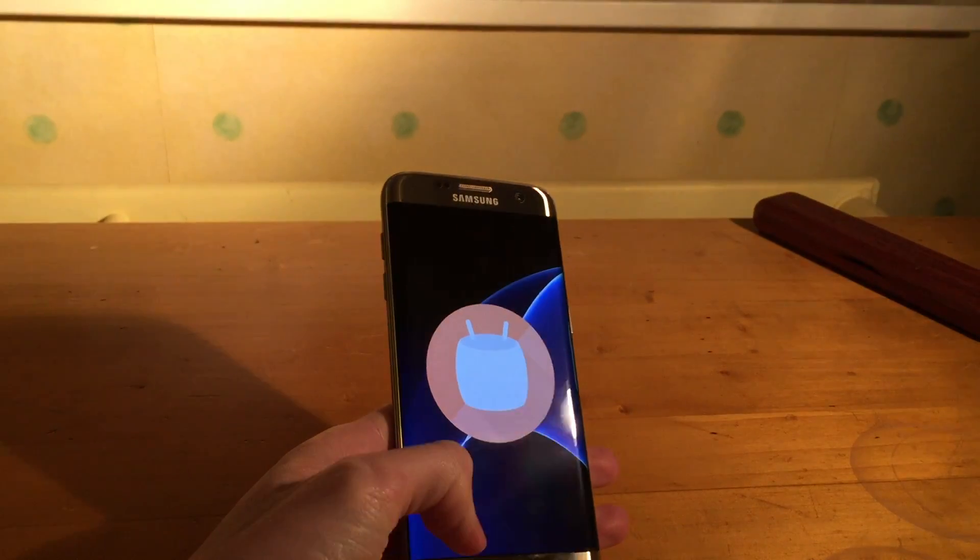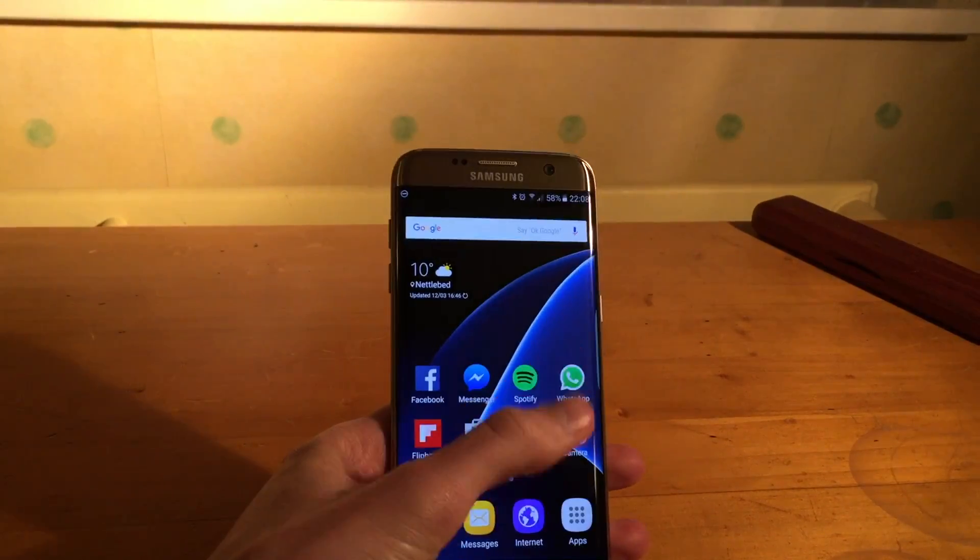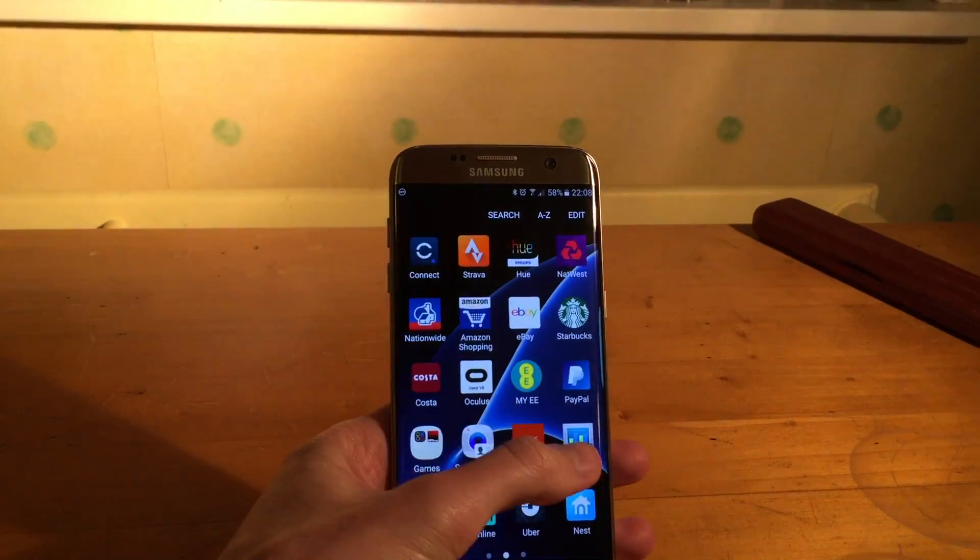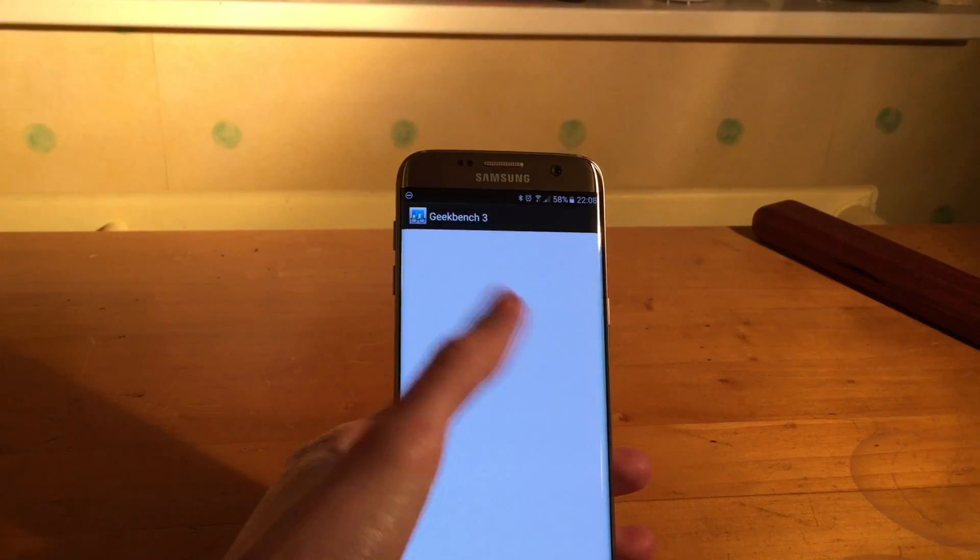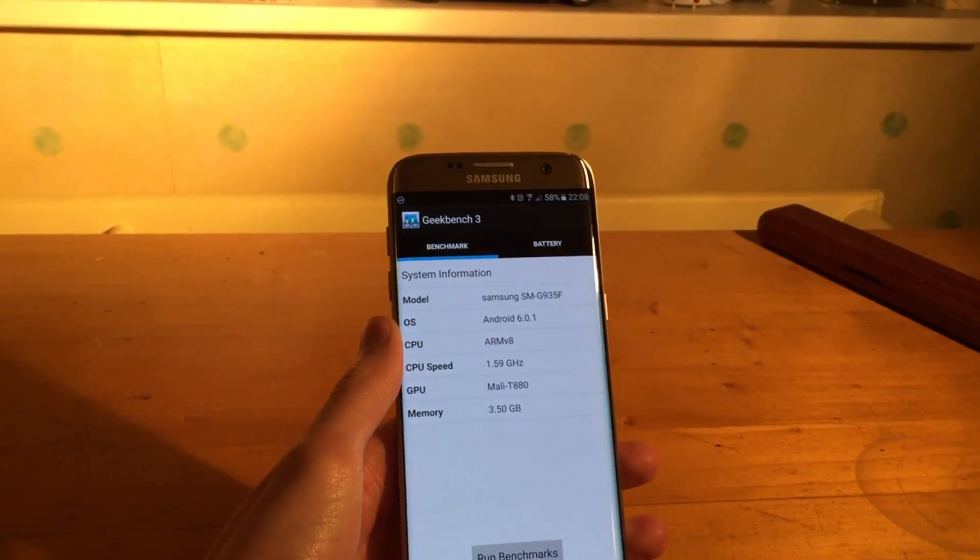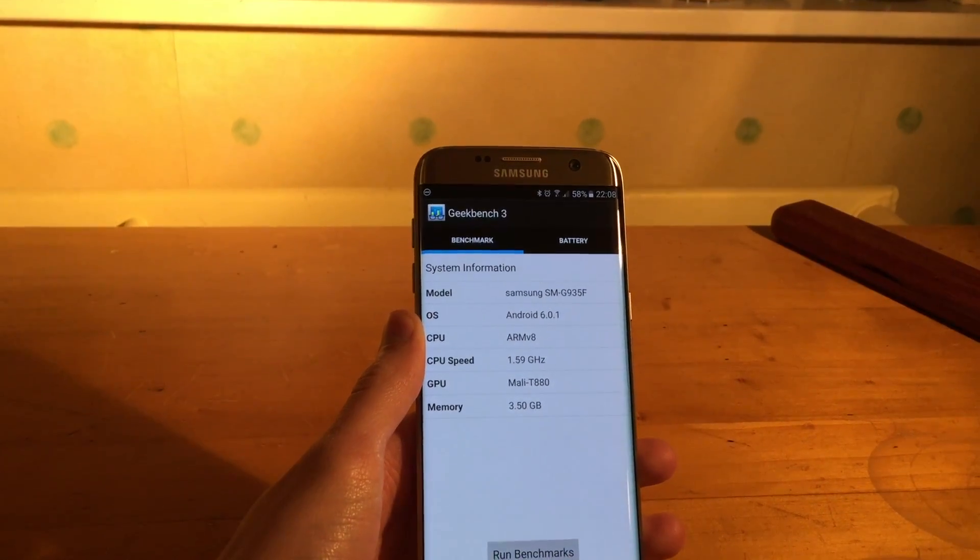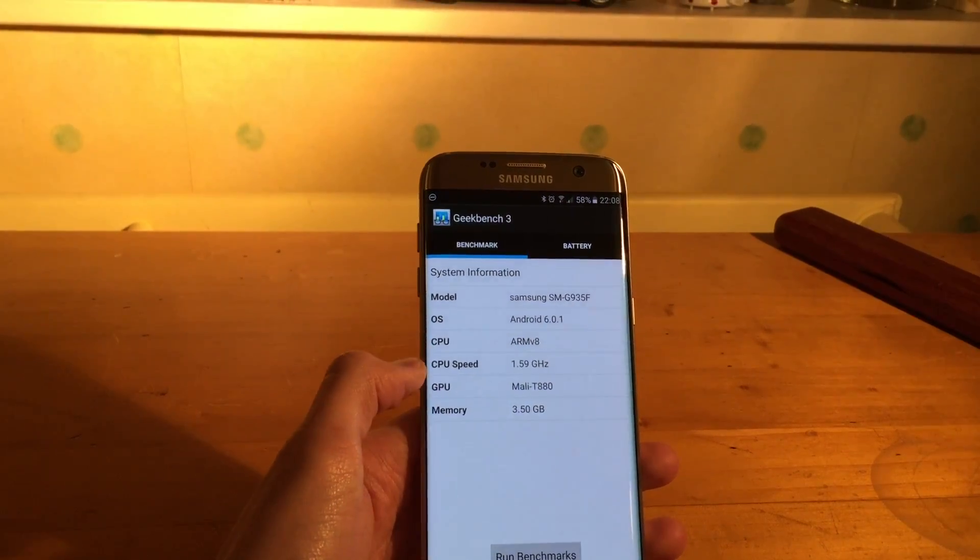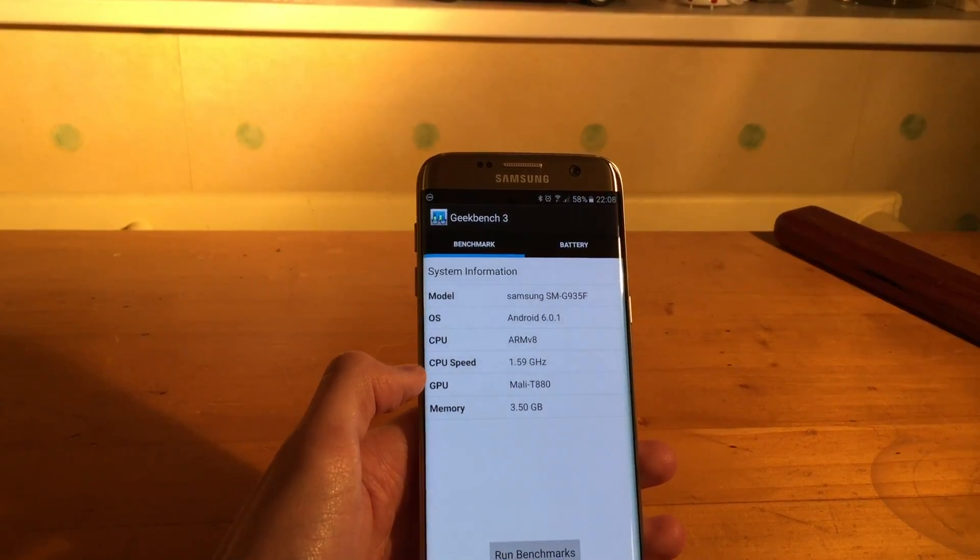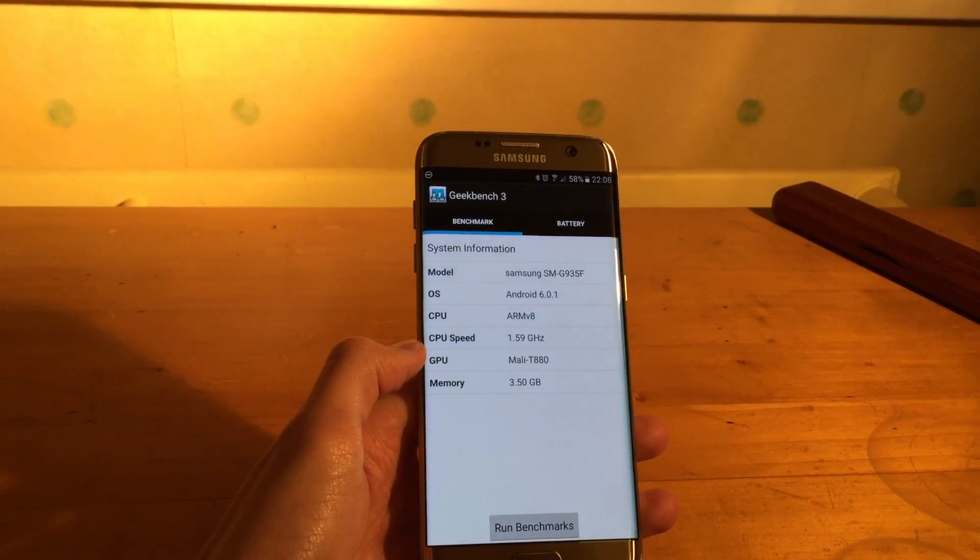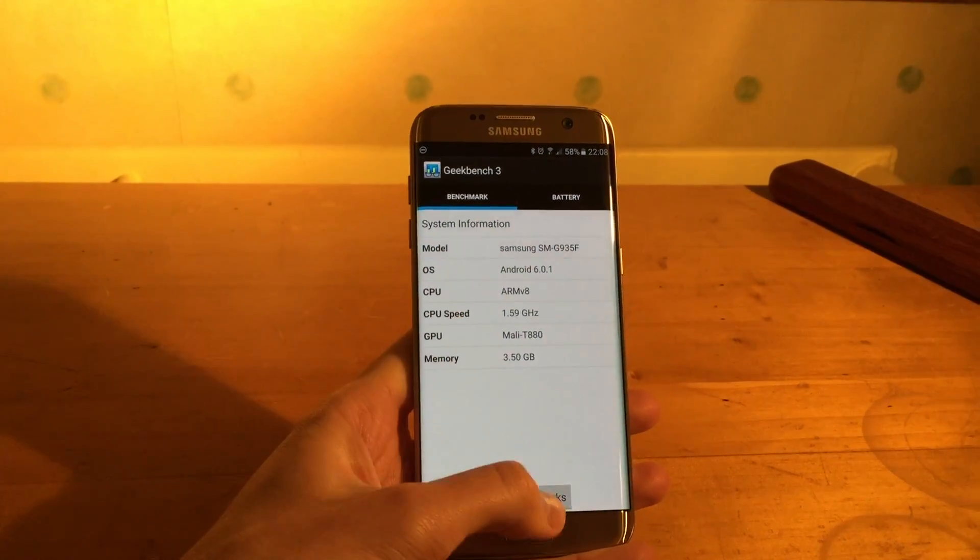So if we close out the settings, head into Geekbench 3. There you can see it's the G935F with 1.59GHz CPU and 3.5GB of RAM.